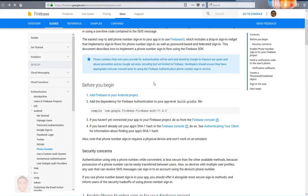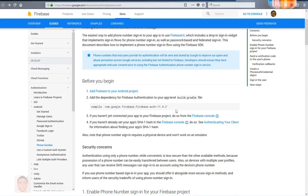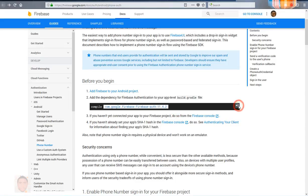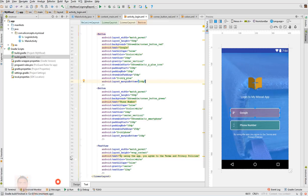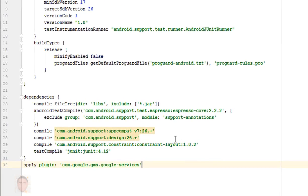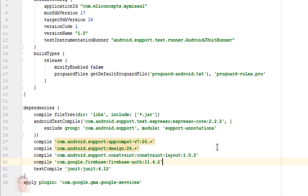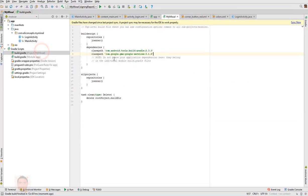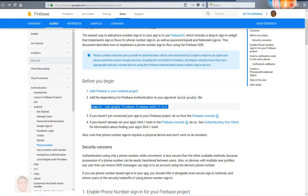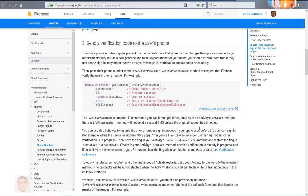Now jump into the second step which is to get the dependency for Firebase authentication. Copy that, paste it in the app level dependencies. Let's paste that there. And when you're done, you sync your project.